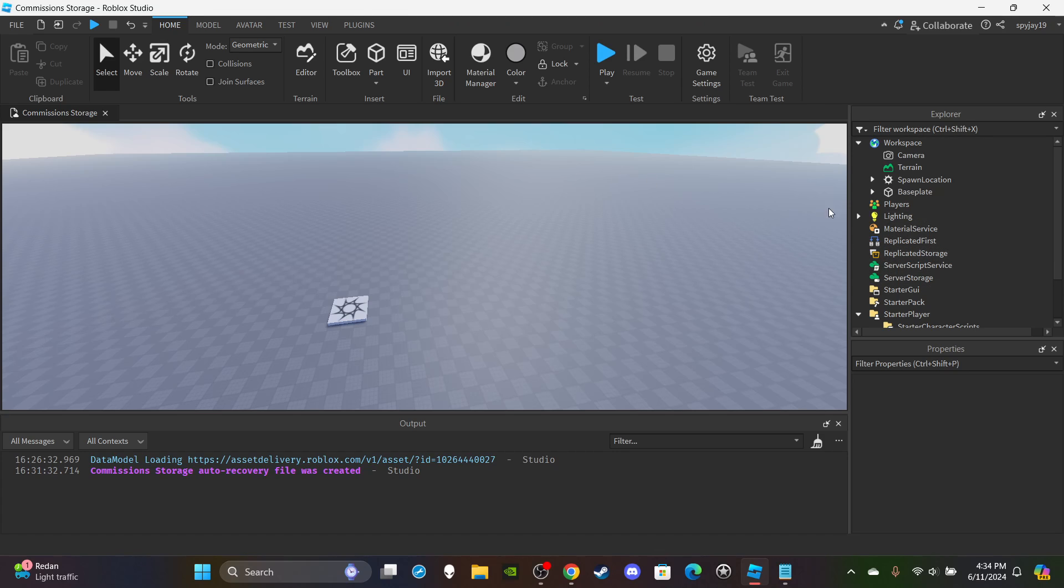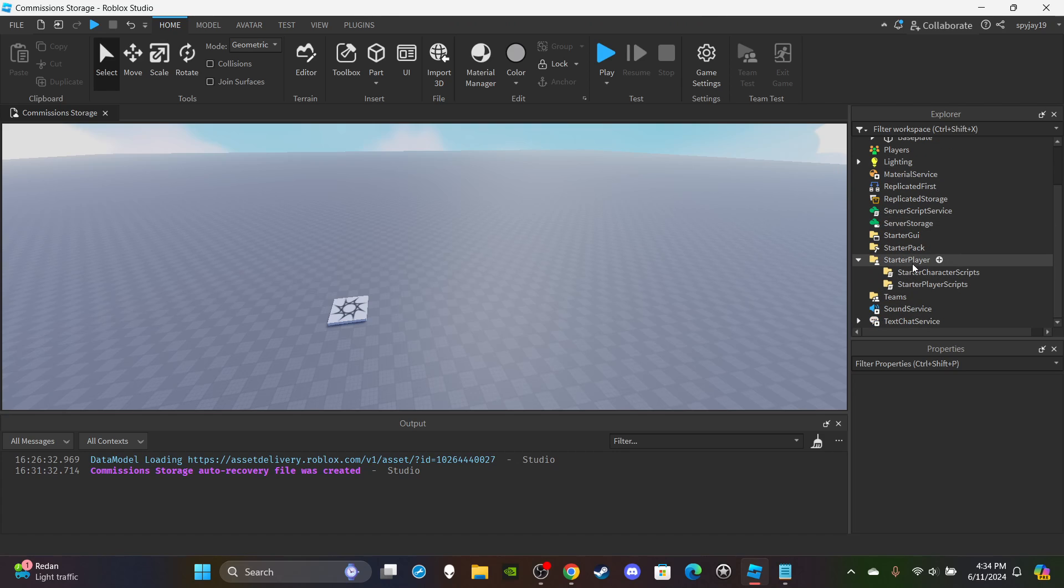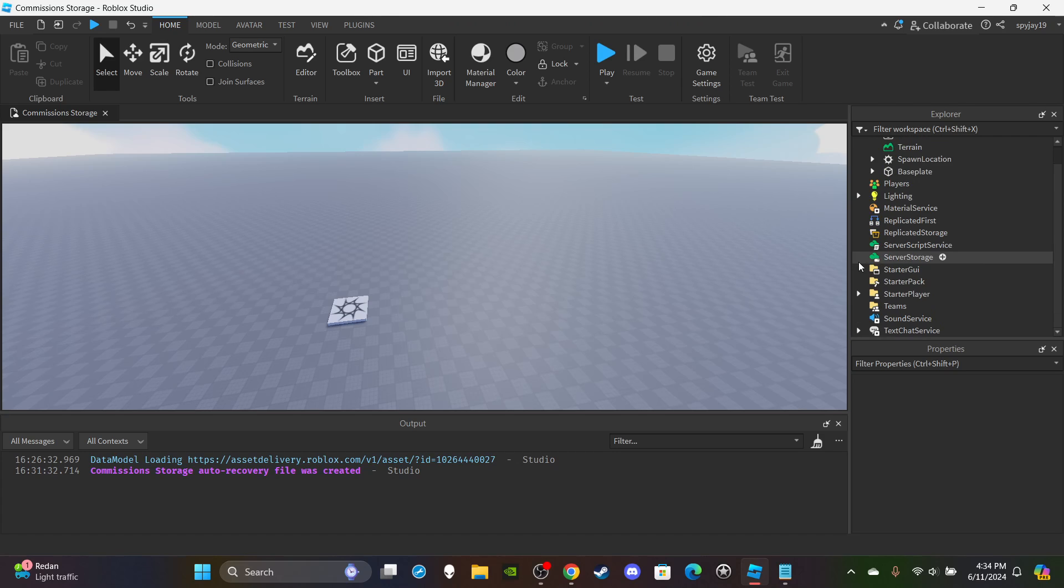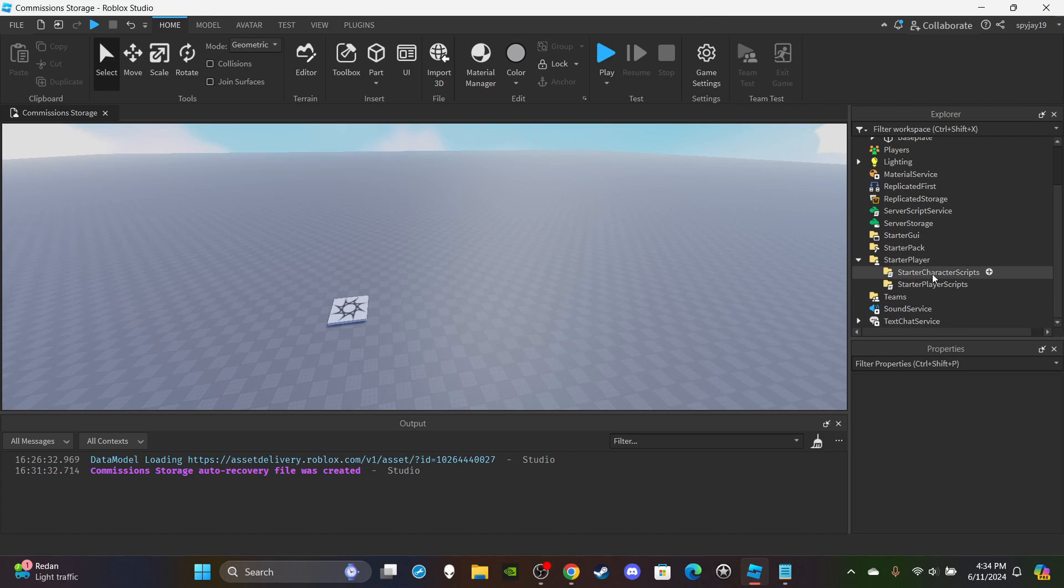Okay, so first things first we're going to head on over to Starter Player. We don't even need any remote events, so we don't even got to put anything inside of Replicated Storage. So open up Starter Player.